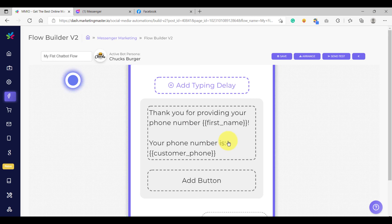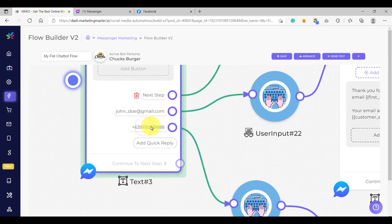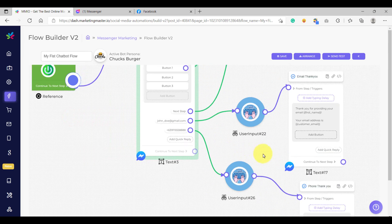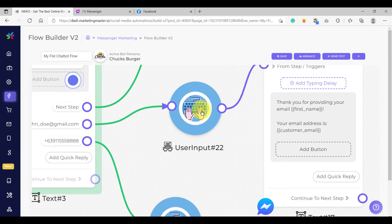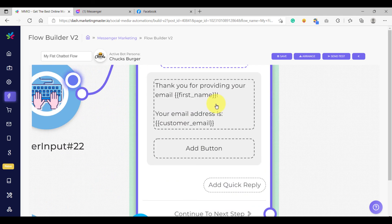So that's it for this video. I hope you learned a lot. Let's recap what we have learned so far. We have learned how to use the quick reply and the user input. We have also learned how to use the custom variable and display it on our text message. In the next video, we are going to show how to save your user input data into Google Sheets. So stay tuned.